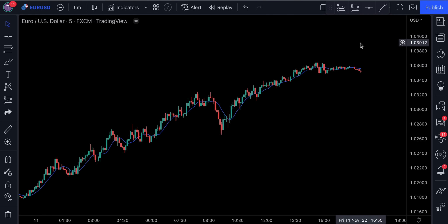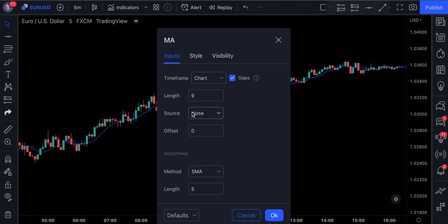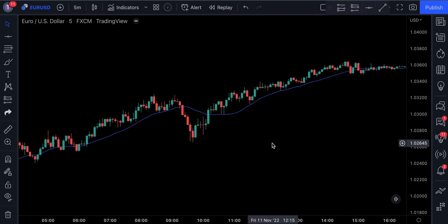A moving average is a stock indicator commonly used in technical analysis. The reason for calculating the moving average of a stock is to help smooth out the price data by creating a constantly updated average price. This indicator is designed to identify the trend direction of a stock or to determine its support and resistance levels. There are multiple ways how you can place your trade entries based on this indicator — for example, you can change the length on a moving average and then enter the trade every time the price action crosses and closes below or above the moving average.